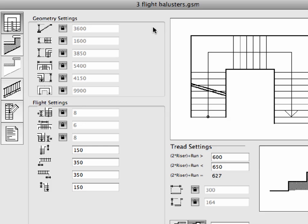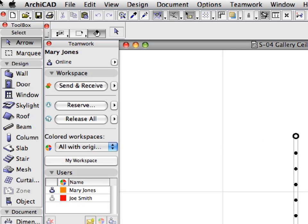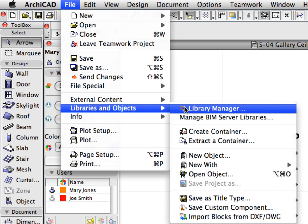In this step, we will create some stairs with railings. Step 2: Working with Railings. Switch to the ARCHICAD instance of Mary Jones. Select the File, Libraries and Objects, Library Manager menu item to open the Library Manager dialog.